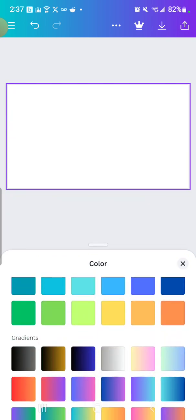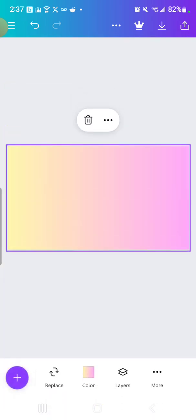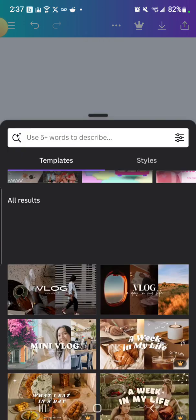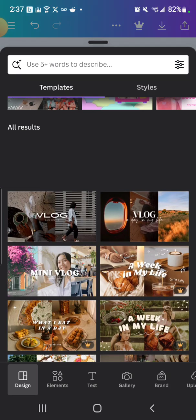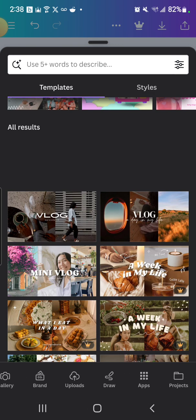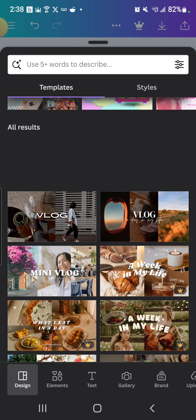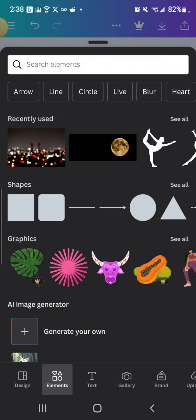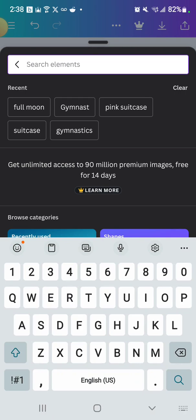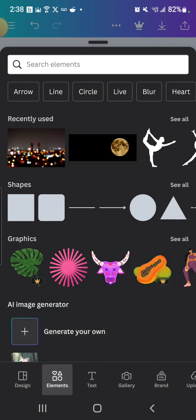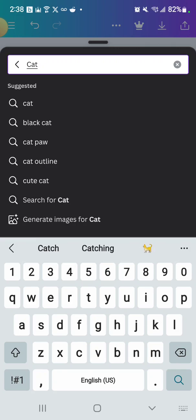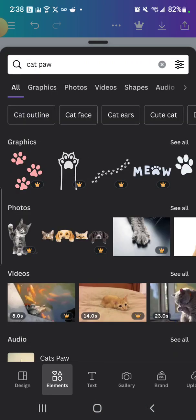And well, maybe now if you want to add some elements or little designs, press the plus button that should be on the bottom left. When you press it, it's going to take you back to designs, and at the bottom there should be a bunch of stuff saying like design, elements, text, gallery, brand, uploads, draw, apps, projects, and background. And let's say you want elements, right? You're going to press on elements and it will probably come up with a little search bar at the top. If you press on this, you can search up whatever you want. Honestly, I think right now, for example, I can just search up like a cat, okay, maybe a cat paw.